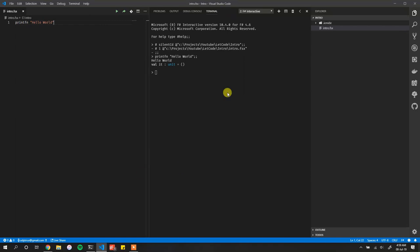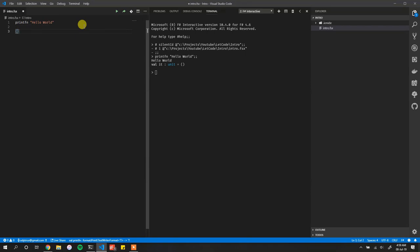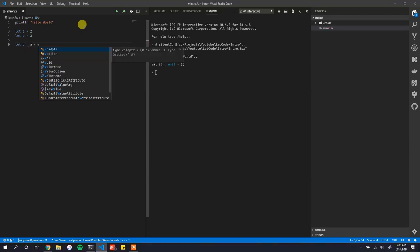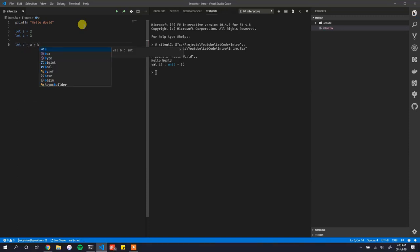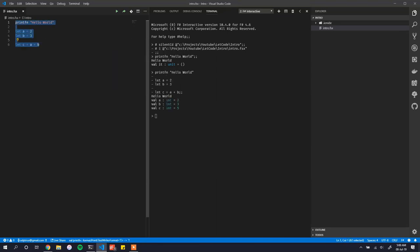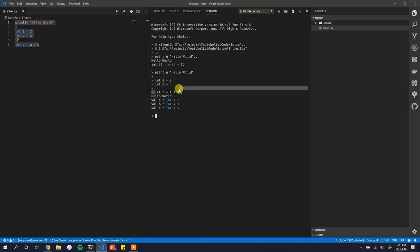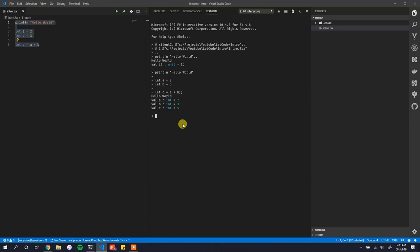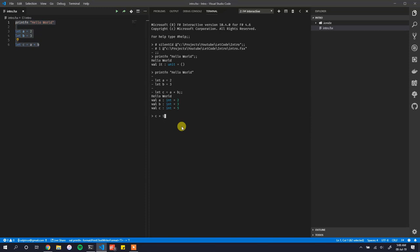This terminal window is the F# Interactive. You can type code here — for example, 'let a = 2', 'let b = 3', and 'let c = a + b'. It's a very simple F# program. If you highlight it and press Alt+Enter, you can see the code executes and shows you the outcome. This is like compile time on the left and runtime output on the right.